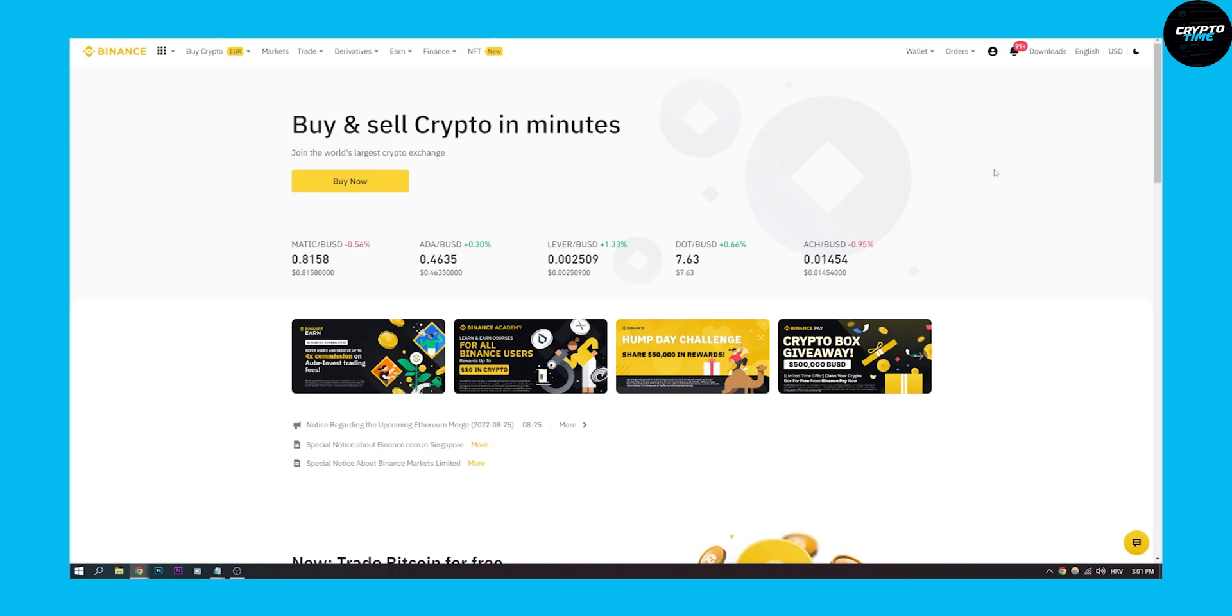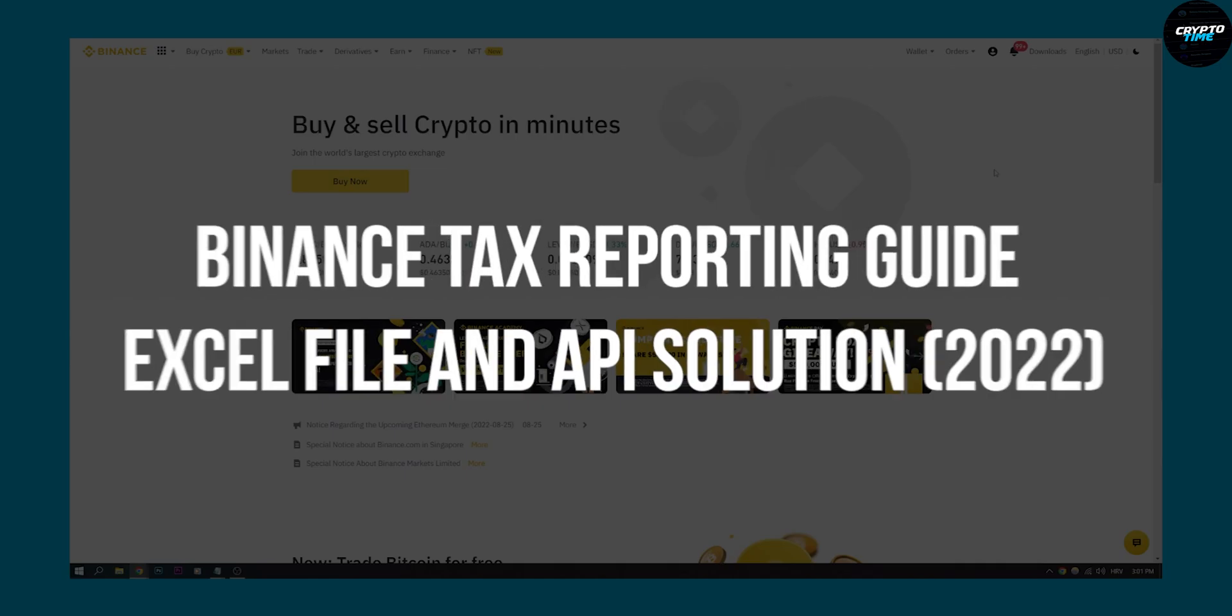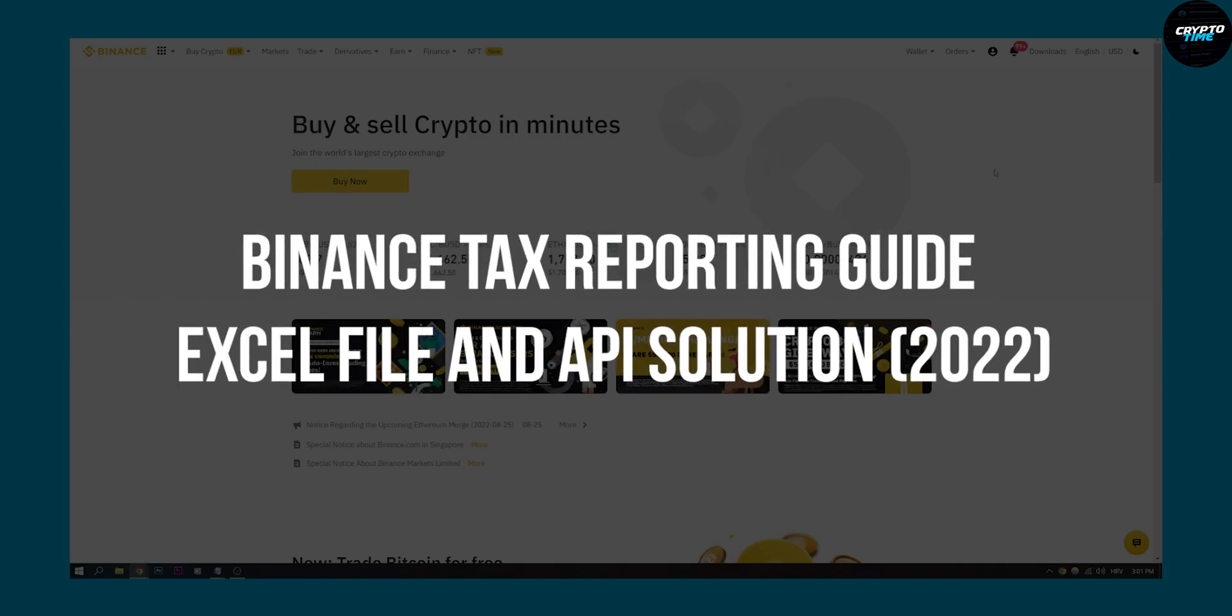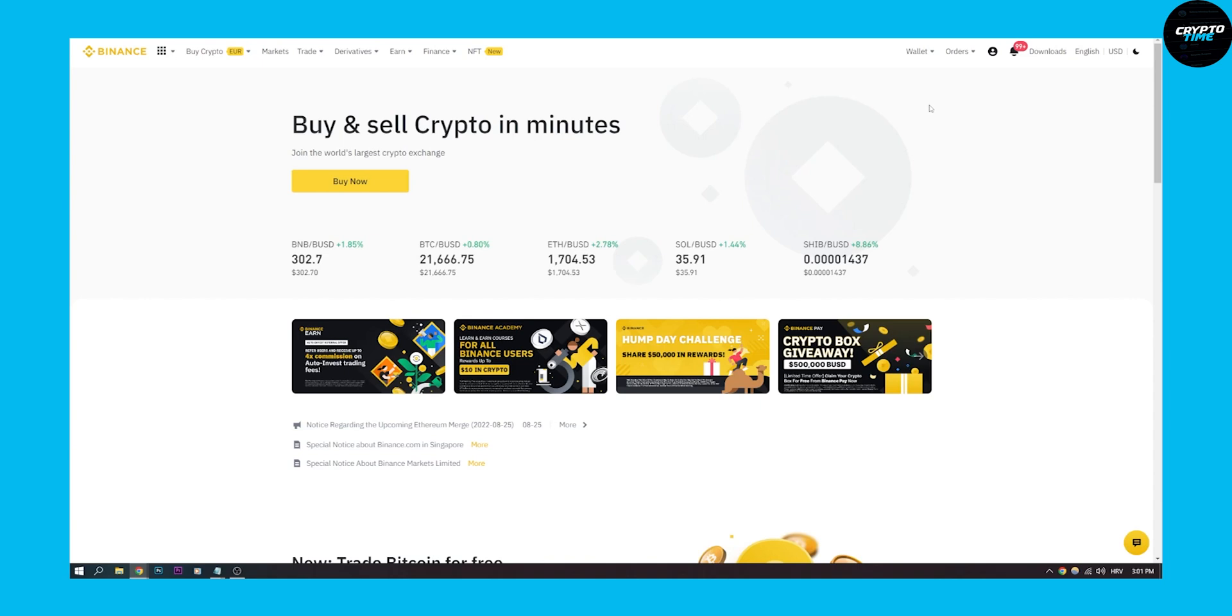Hello everyone, welcome to another video. Today I will show you how to use Binance to report your taxes to the authorities and to extract every single transaction on your Binance account.